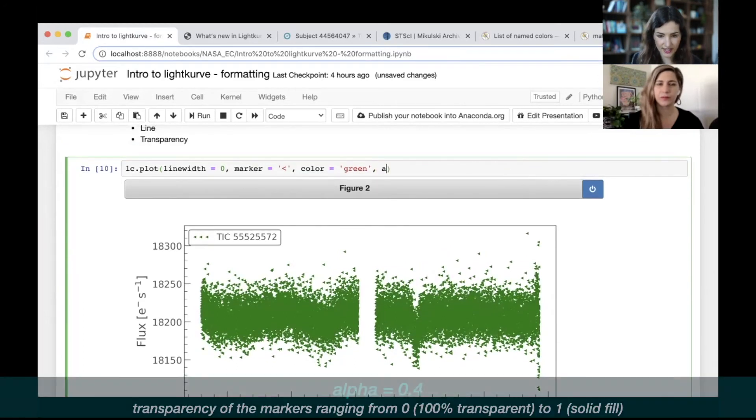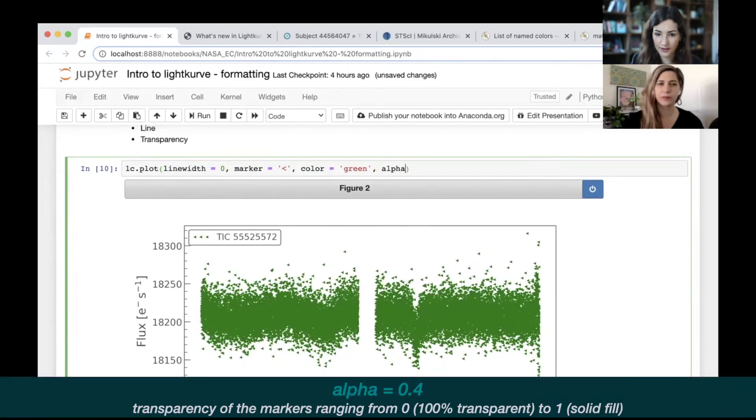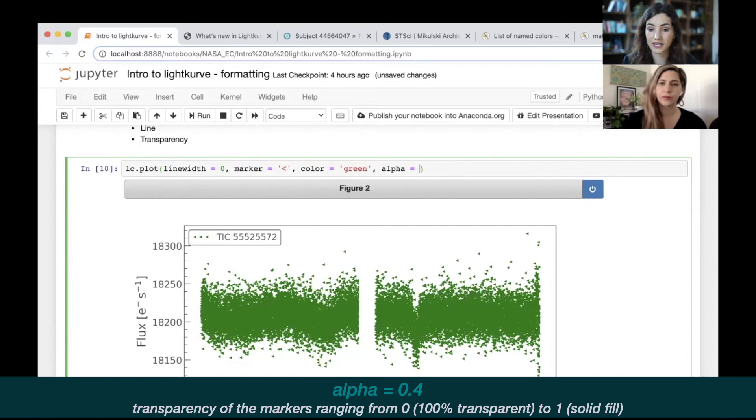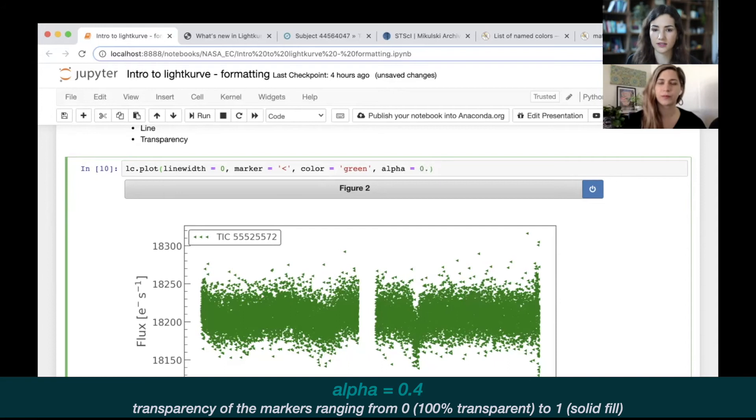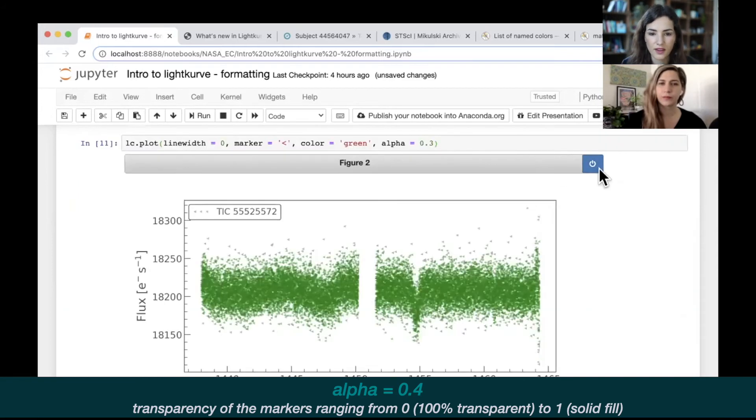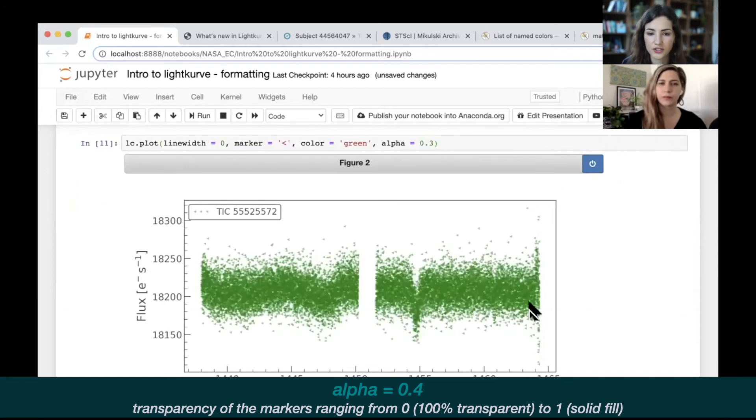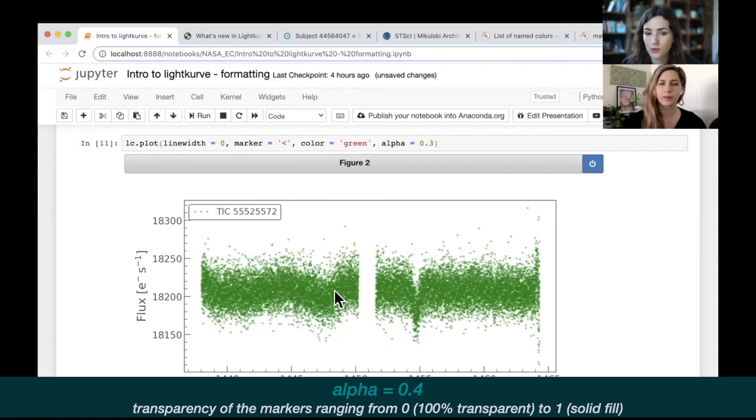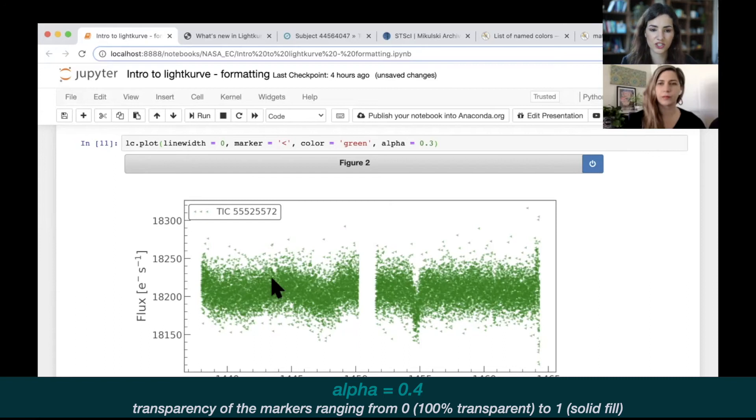The last thing that's quite useful to change is alpha. That's a value that ranges between zero and one and it's just how see-through those markers are. At the moment by default they're always one, which means they're not transparent at all. But we can, for example, make those 0.3. What this really brings out is when there's lots and lots of different points on top of one another, so you can see these slightly darker regions which are just where more points are overlaid on one another. That just brings those out a little bit more. These are all just small things we can do to help visualize the data and make it look prettier.